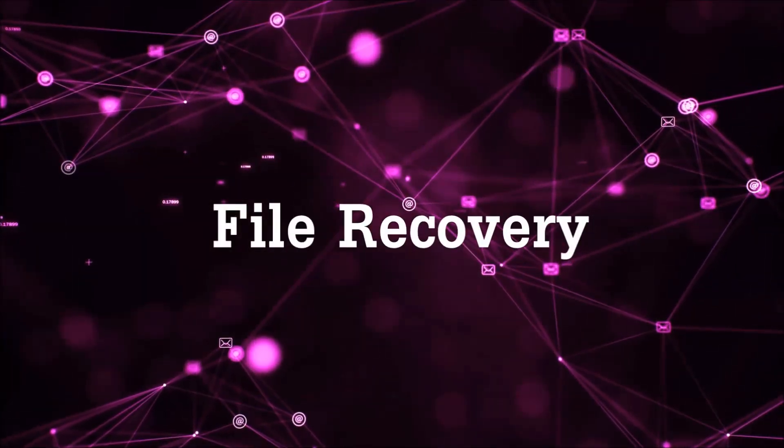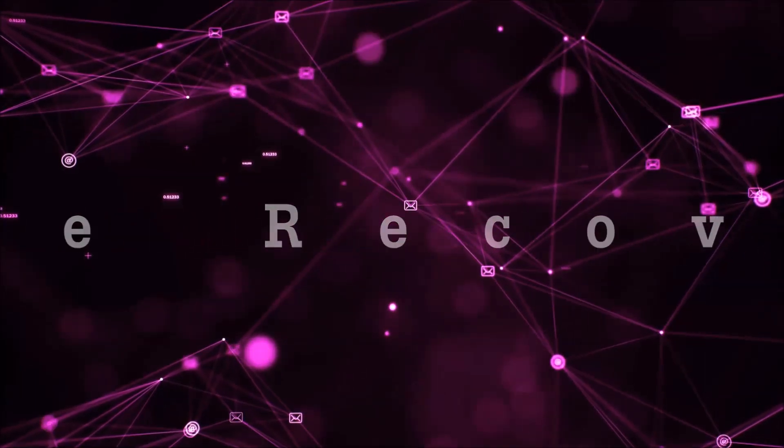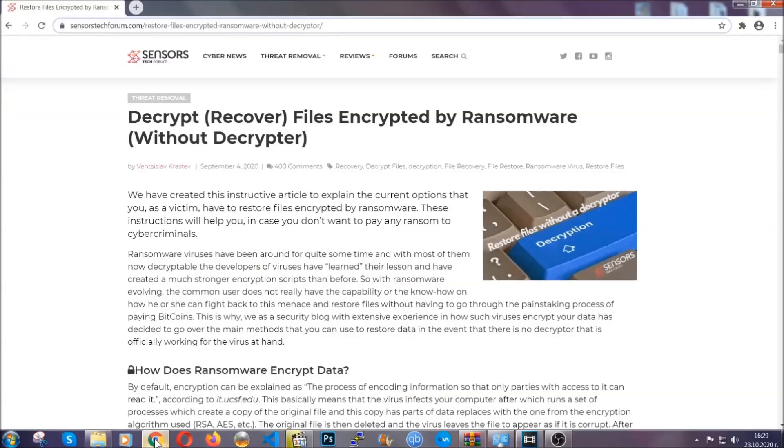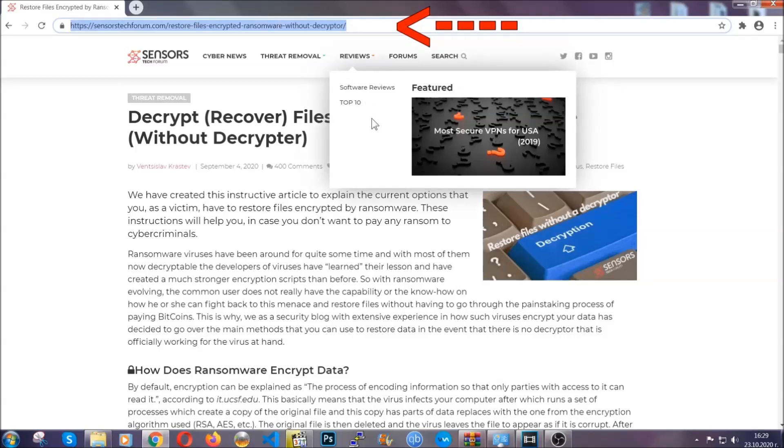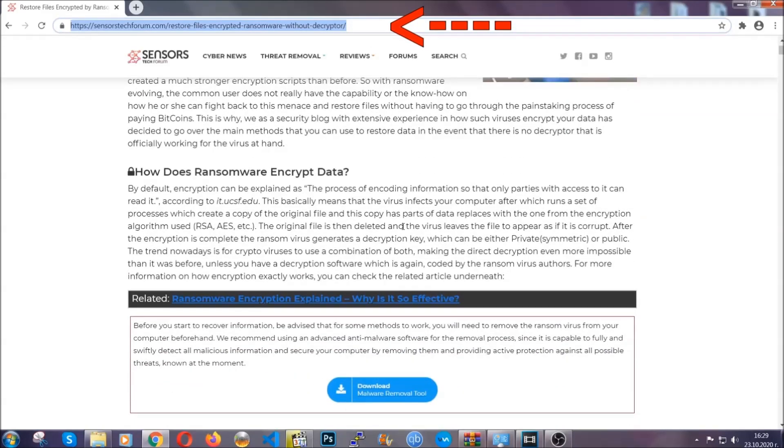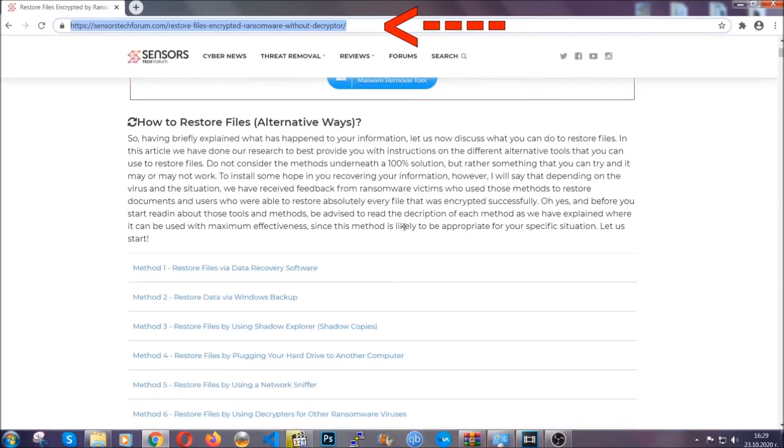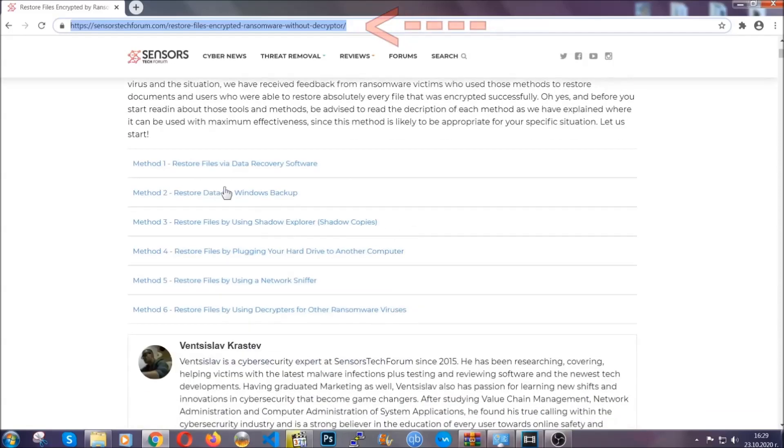Now for the file recovery, I'm going to show you several simple methods that you can try and that many of our users and our subscribers have already tried, and these methods have worked. What you're going to do is you're going to type in the following link in your address bar and you're going to hit enter to open it. This will take you to our specific article for file recovery against ransomware viruses.